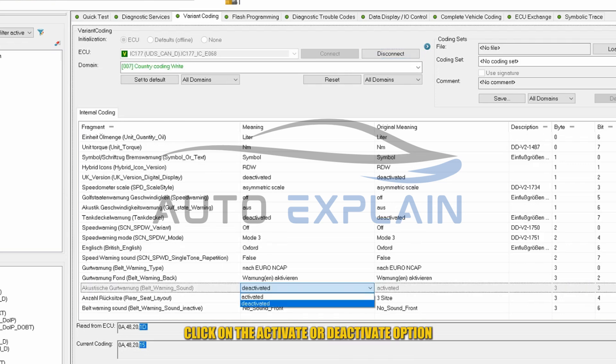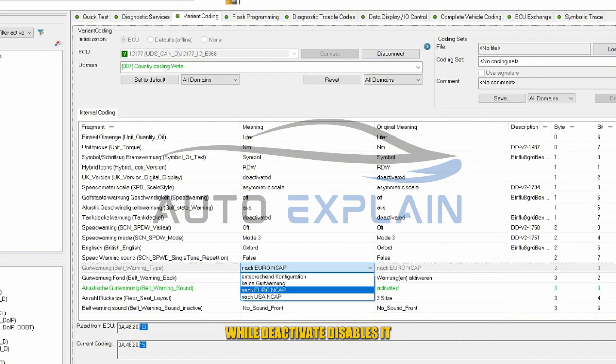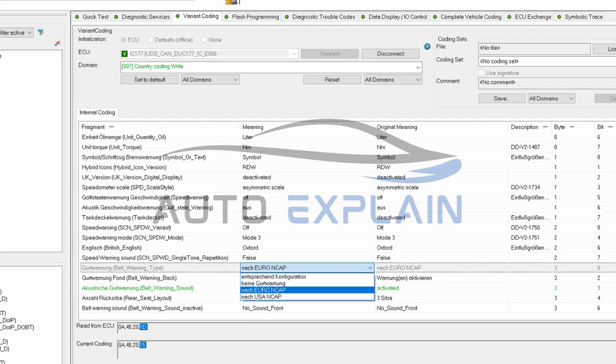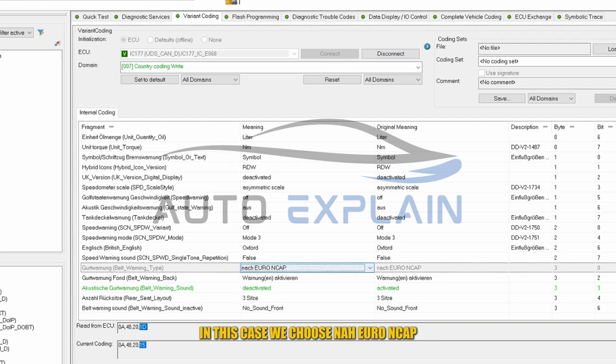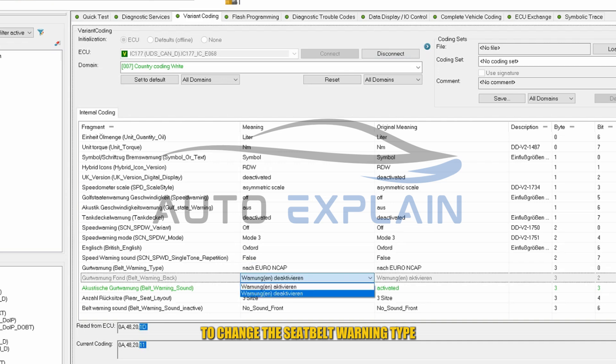To change a parameter, click on the Activate or Deactivate option. Activate enables the feature, while Deactivate disables it. Next, select the desired value from the list. In this case, we choose Nah Euro NCAP to change the seatbelt warning type.